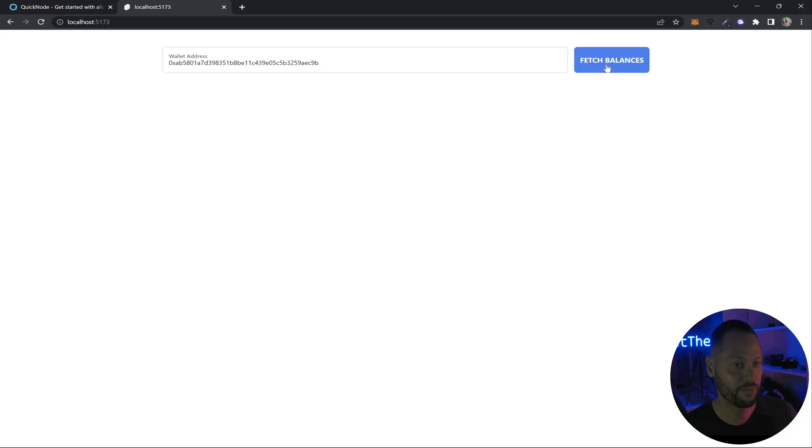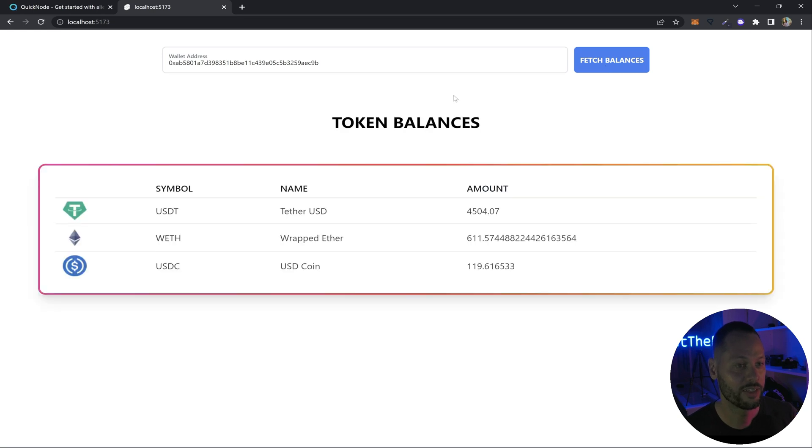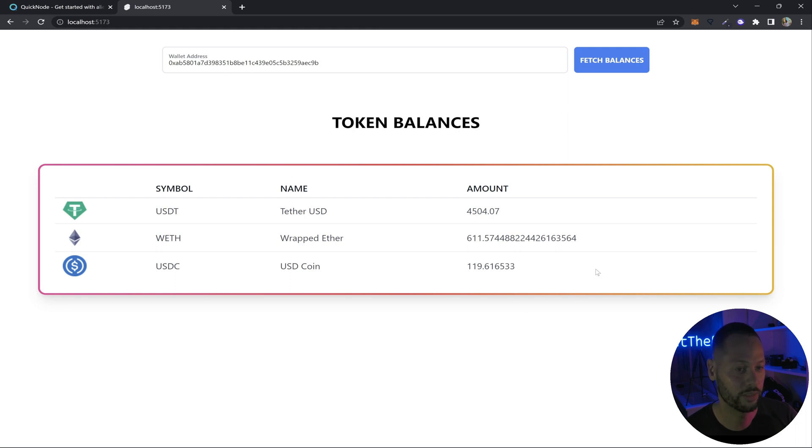Back in our app, if we hit fetch balances again, you can see that the fetch tokens message showed up for a few seconds. And now we see our balances in this cool little table. And as you can see, it's pretty easy to fetch token information using QuickNote's token API.